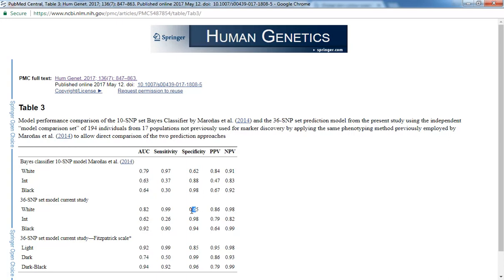The specificity, for example, of white is actually poor, because it's 65%. So 35% of individuals predicted to have white skin color might not have white skin color. They might have intermediate or black.